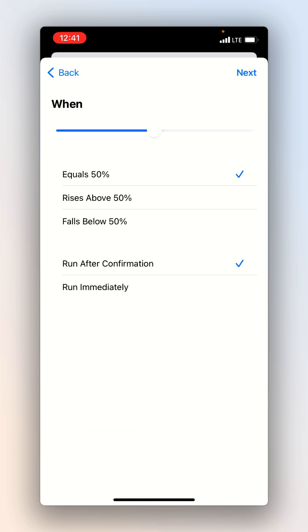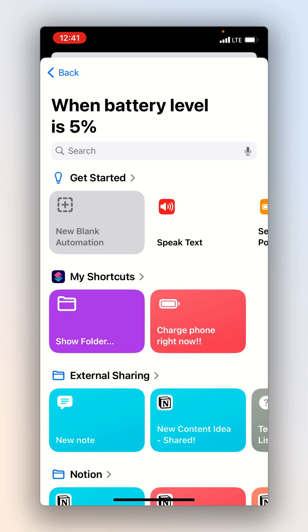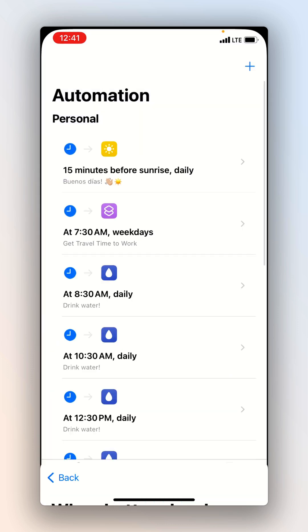Then we're going to scroll until we see battery level. So once battery level equals 5%, set this to run immediately so there's no confirmation.